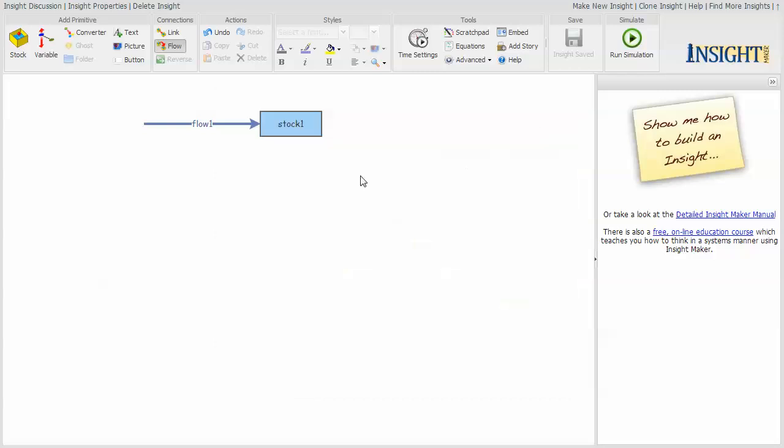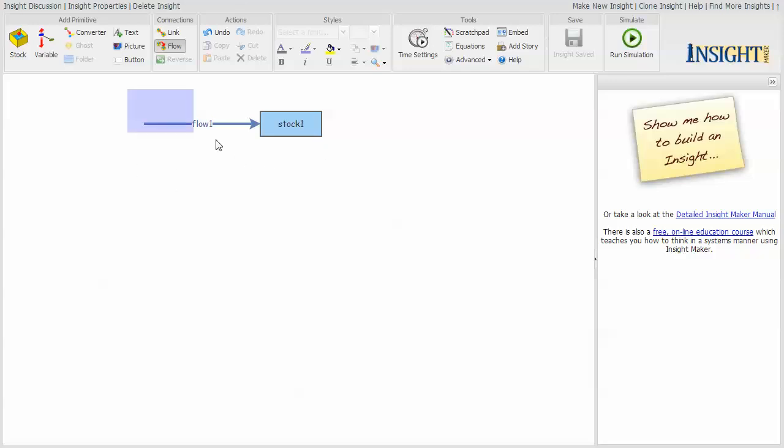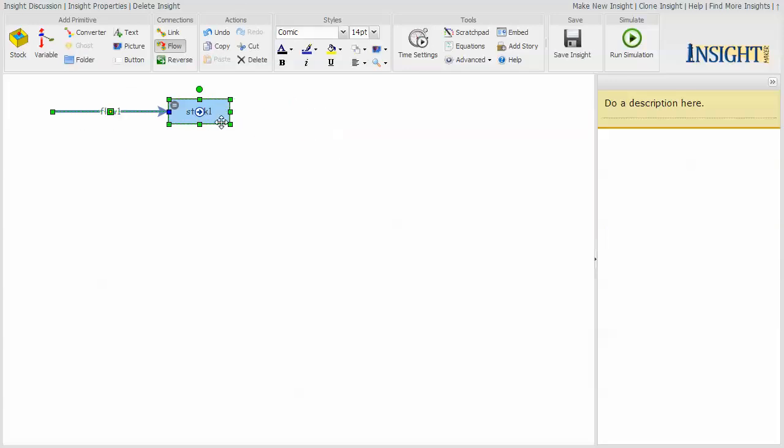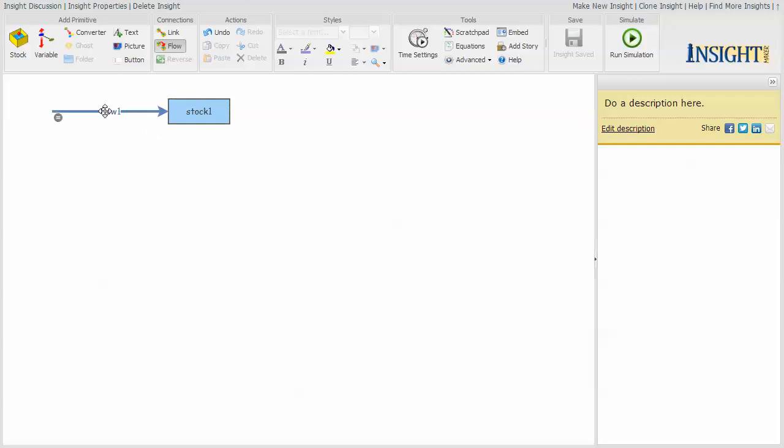So this is absolutely the simplest simulation model that I think you can create that actually does something. It's filling a swimming pool with a garden hose really slowly, or a river emptying into a lake or whatever. But it's really simple.